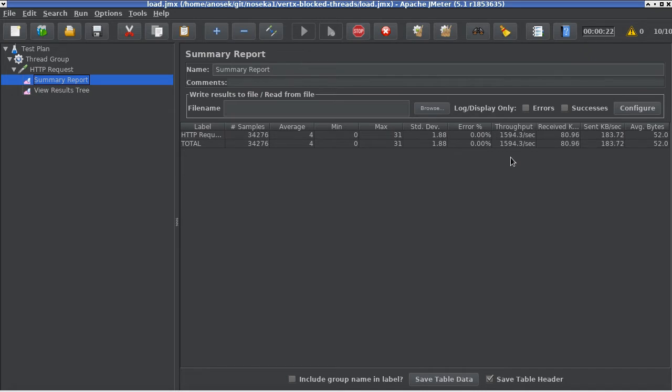Now let's let it run for a couple of minutes to achieve steady state. I'll pause the video here.